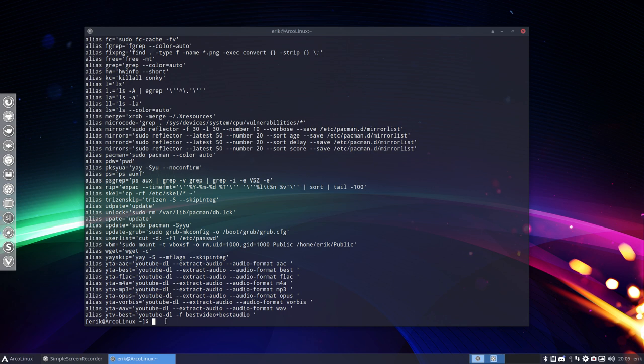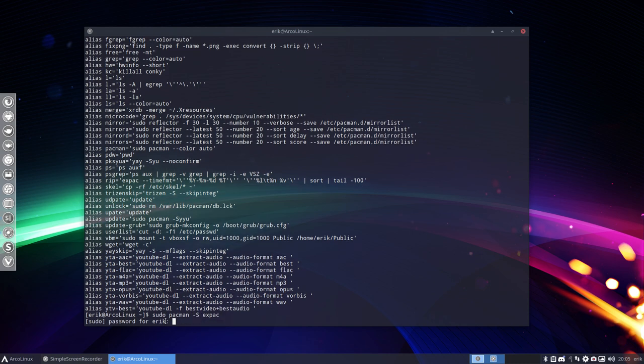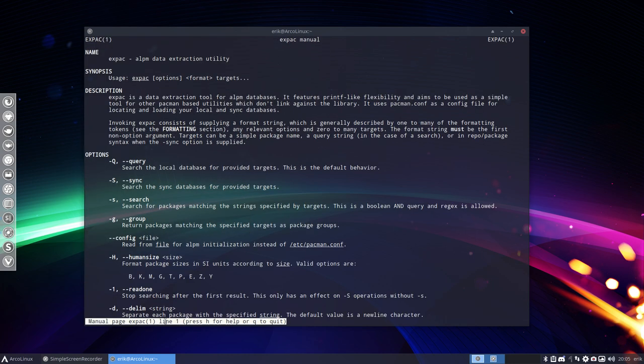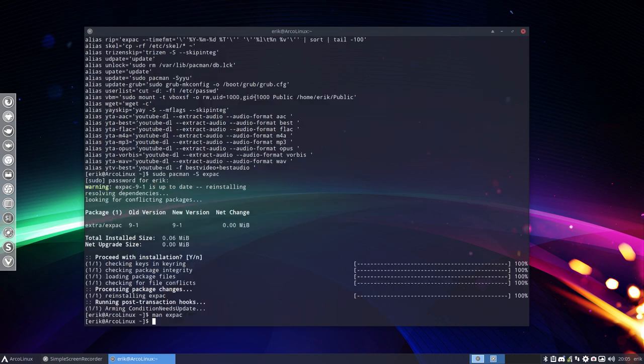If you do a clean install, it's going to be there. But otherwise you need to do this one, xpack. Alright, you install this thing and you can always try to see if a manual is written. It's a data extraction tool for the ALPM databases. So it gets information from it.